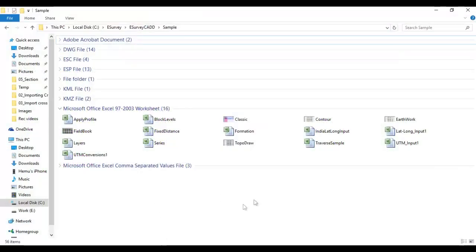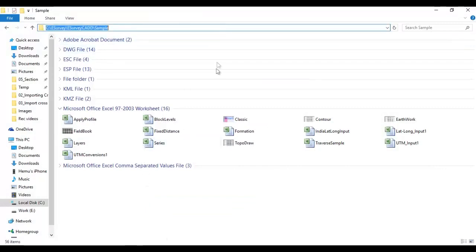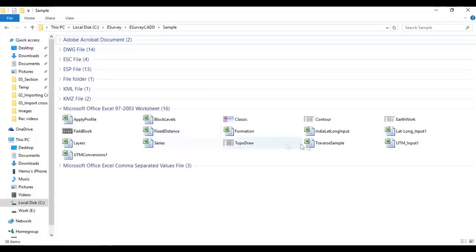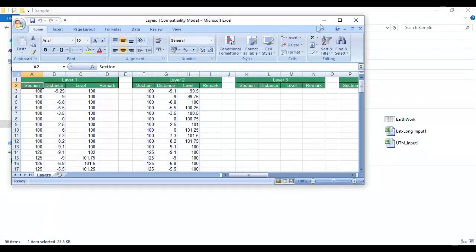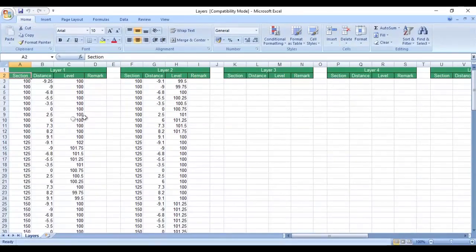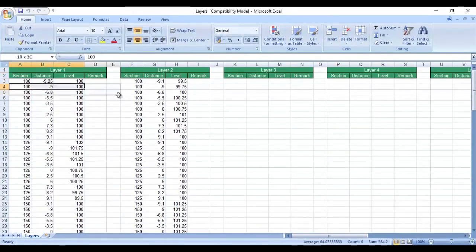These are sample data files for various templates. 1. Layers. Use this template if the input data is available layer-wise.